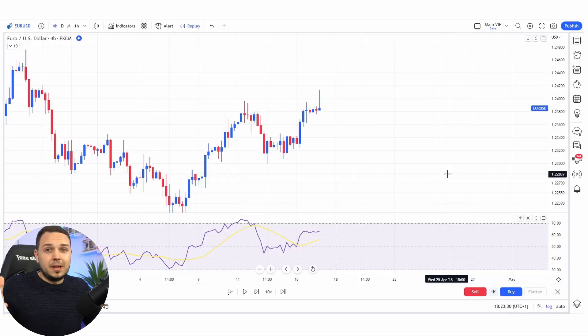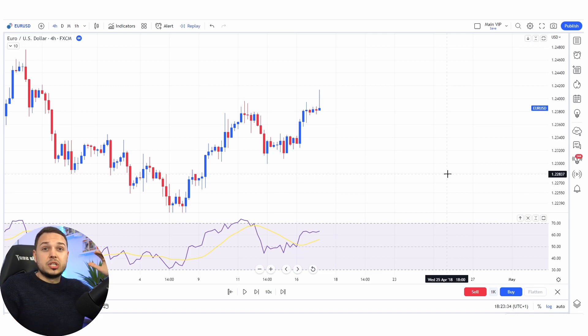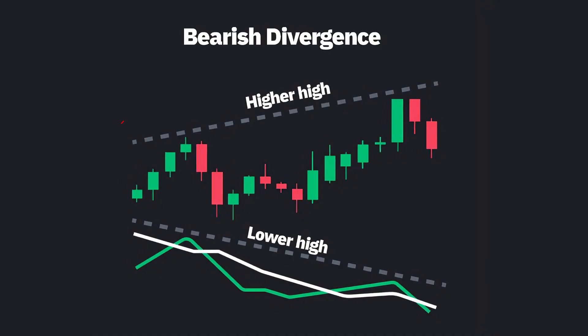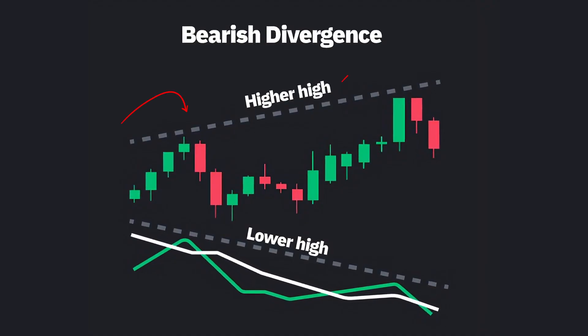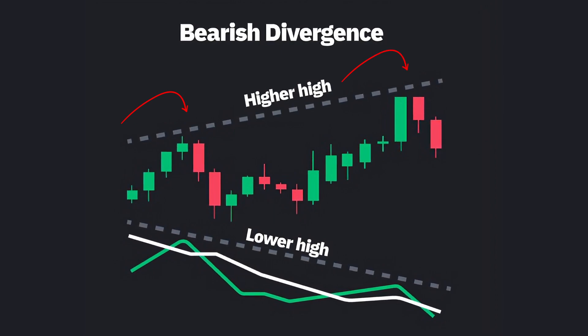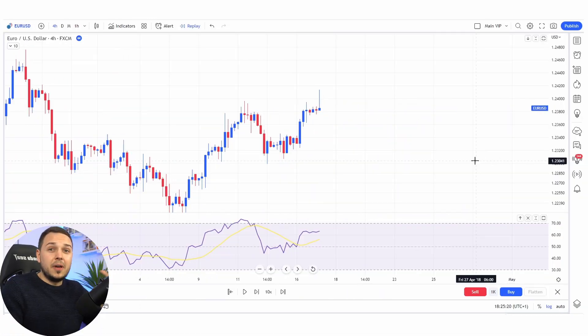Now let me show you a bearish divergence example. A bearish divergence occurs when the price chart is pretty much making higher highs, while the oscillator — whether it's RSI, MACD, or Stochastic — is making lower highs. This of course suggests that buying pressure is weakening and there could be a trend reversal. Let's take a look.